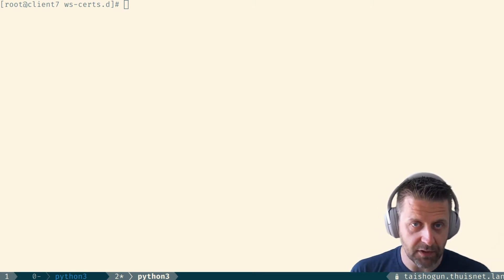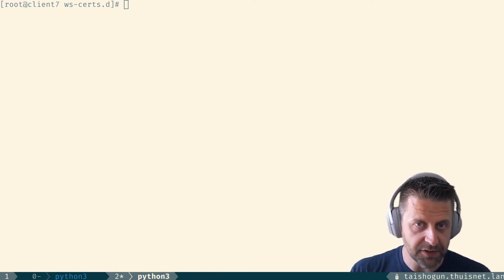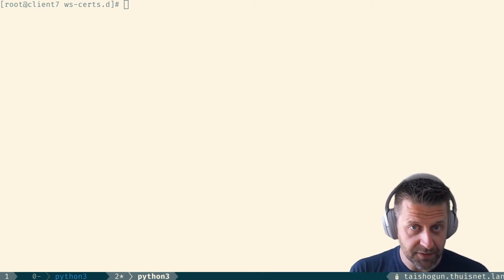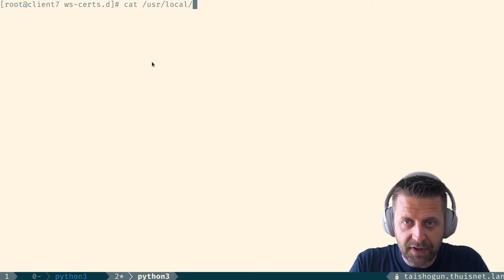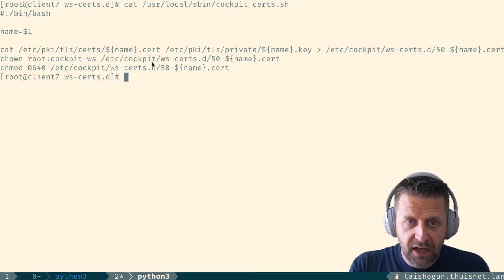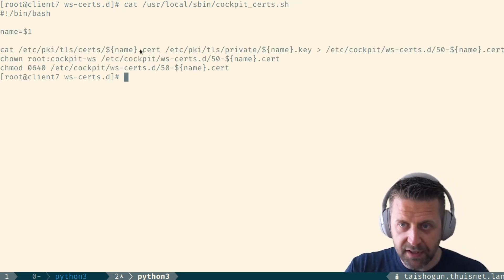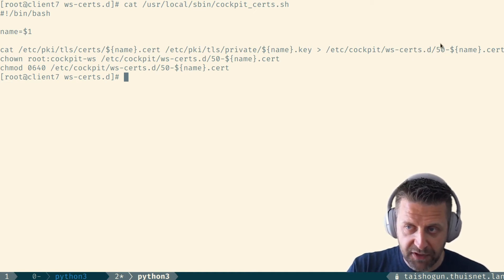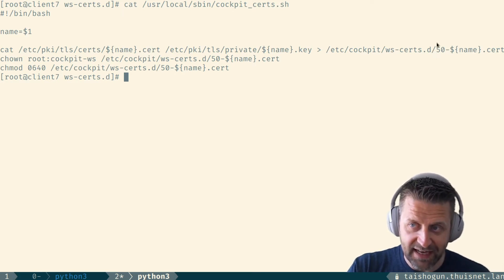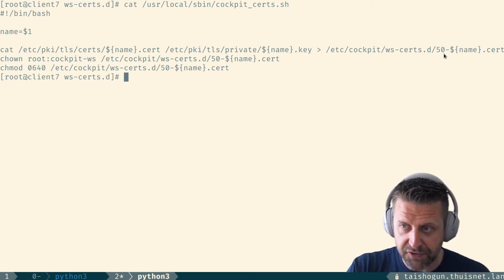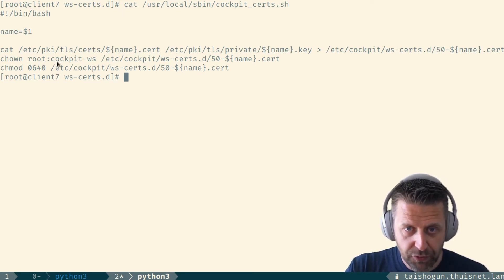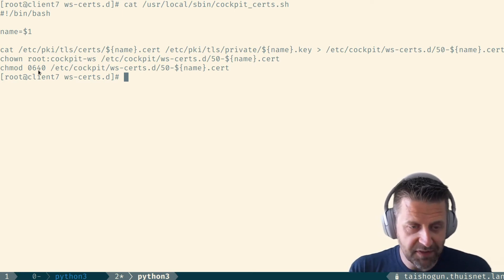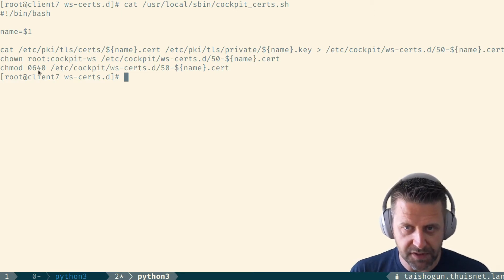The first one is that cockpit on REL7 being older than cockpit on REL8 actually expects a single file containing certificate and key information in wscerts.d and it does not expect two files. So we need to concatenate the files we get through IPA getcert. And I do that through a script that I have in user local sbin. It's called cockpit certs. And it concatenates the certificates I get through IPA getcert into a file that lives in wscerts.d prepended with 50. So when cockpit starts up, it sorts the certificates and it takes the last one, basically the one with 50, prepended to it because the self-signed certificate has a zero. We chown this to root cockpit ws and we chmod it to 0640 because this contains private key information and we don't want everybody who is able to log into the system to actually see what's in this file.